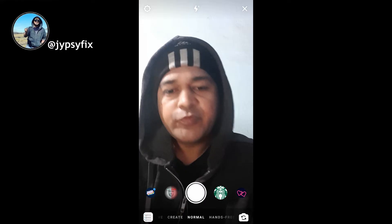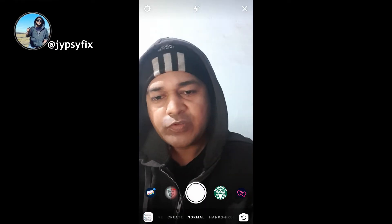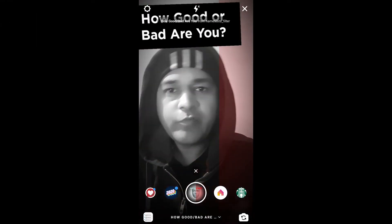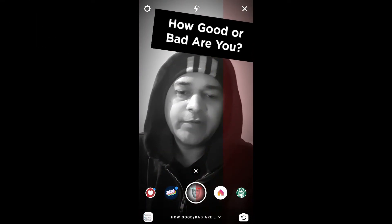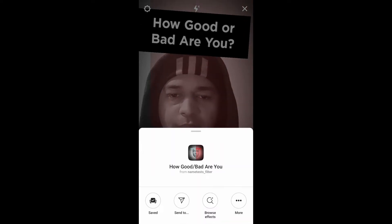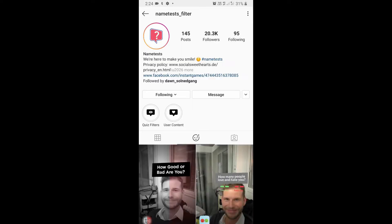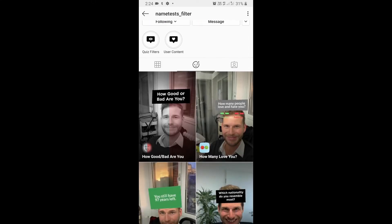Hey guys, in this video I'm going to show you how to find the 'How Good or Bad Are You' filter on Instagram and how to use it. To get this filter, visit the creator's profile — the creator's name is 'test filter' — and you can follow them to unlock all their filters to your camera tray.